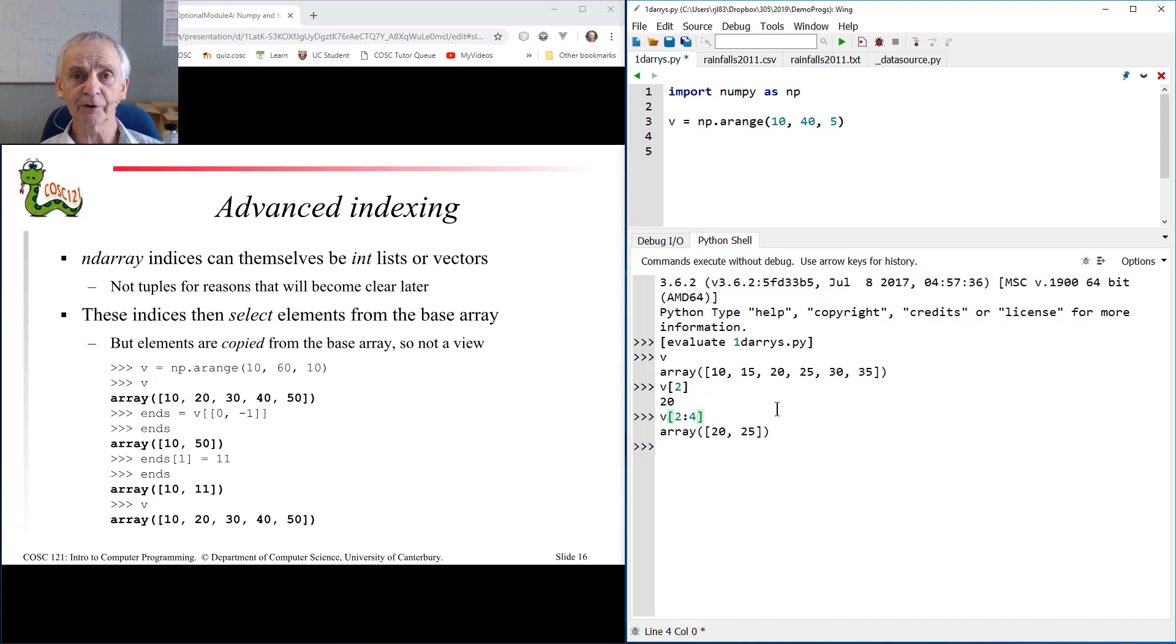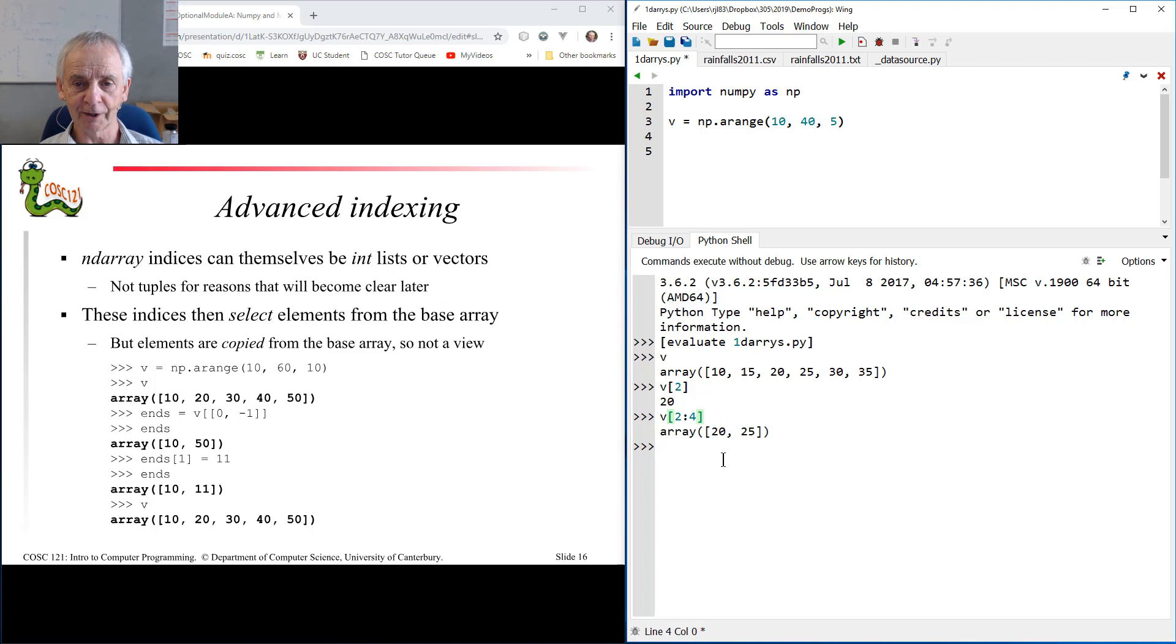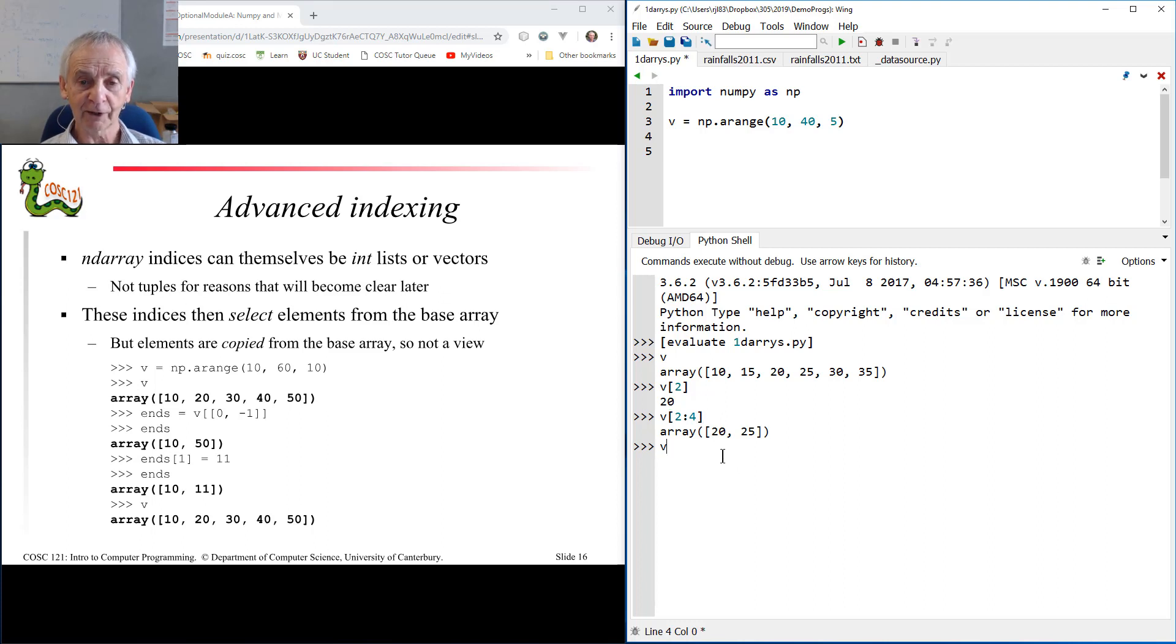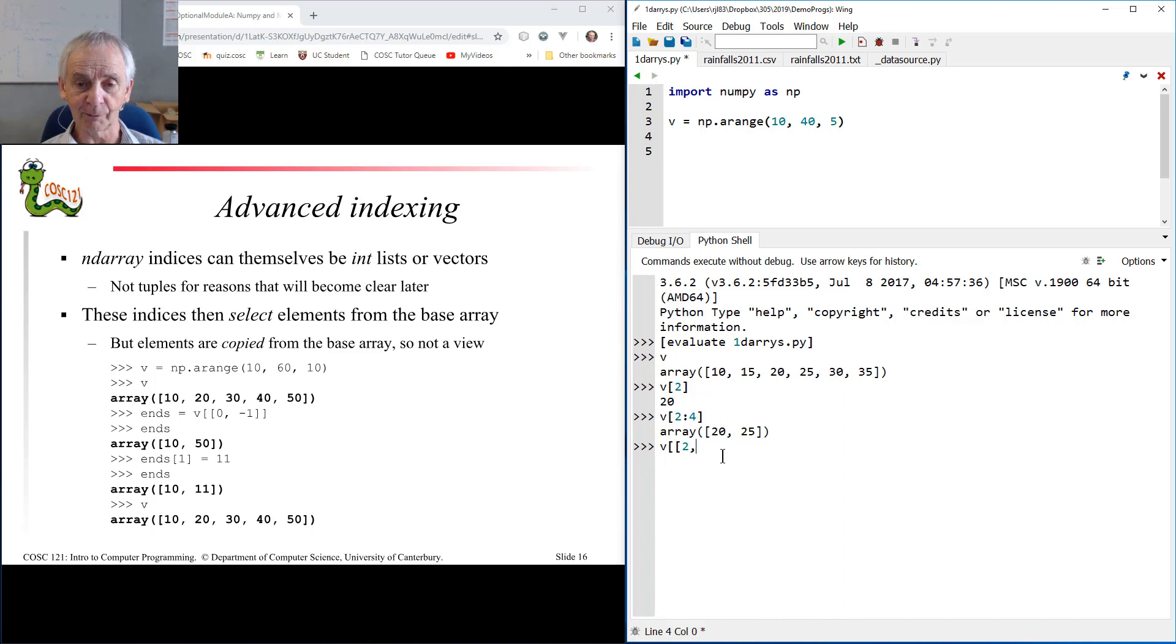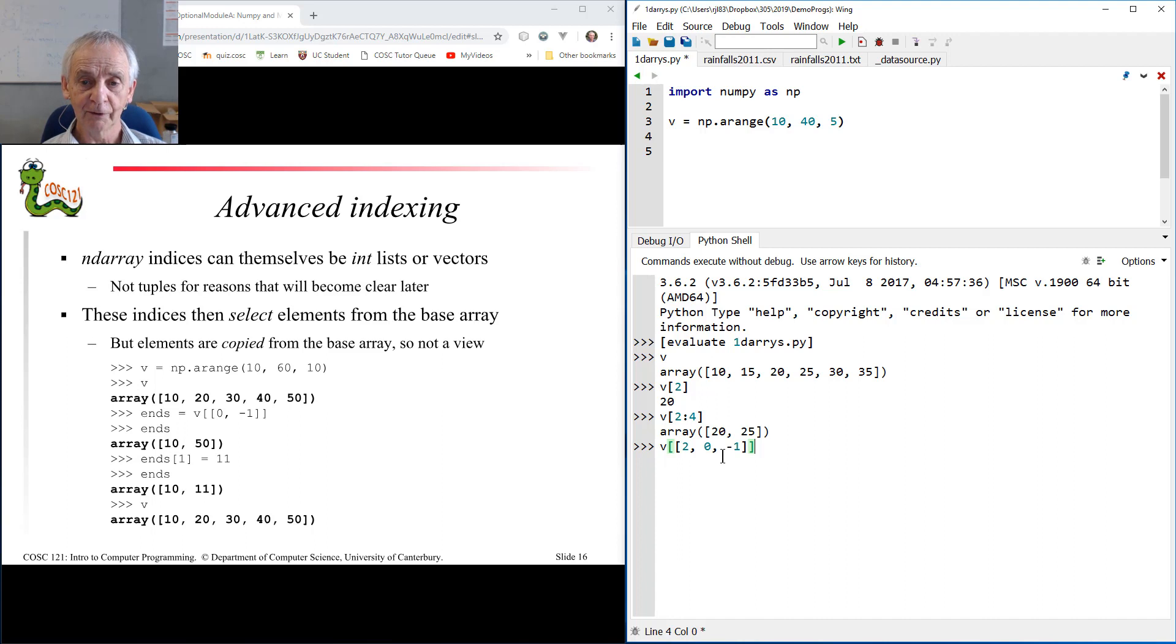So far so good, but there's another advanced way of indexing in NumPy which does not apply in ordinary Python, so-called advanced indexing. I can index v with a list. The list you can think of as a selector. I'm going to select item number 2, item number 0, and item number minus 1.